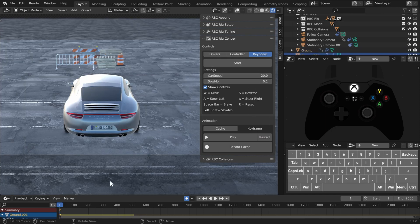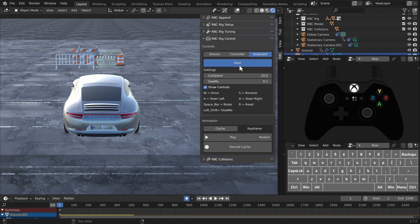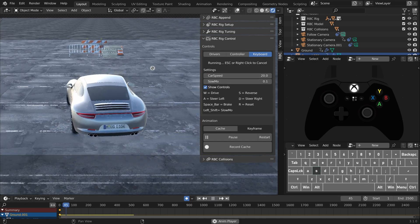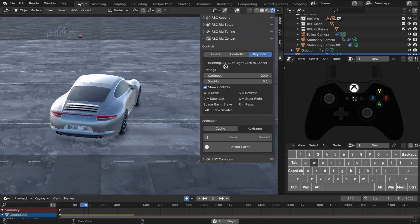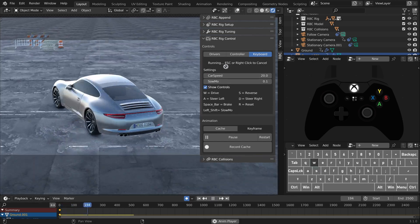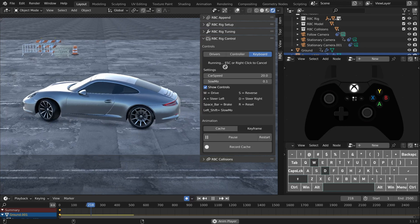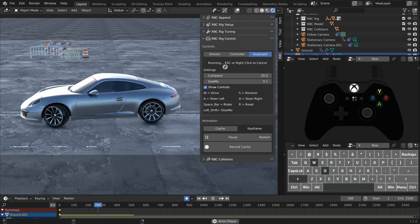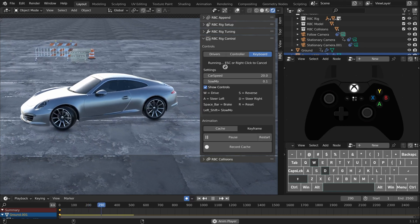A couple settings we have: the car speed you can change in the slow-mo settings. So holding shift will throw it into slow-mo for you. I've been having a lot of fun with the slow-mo function.